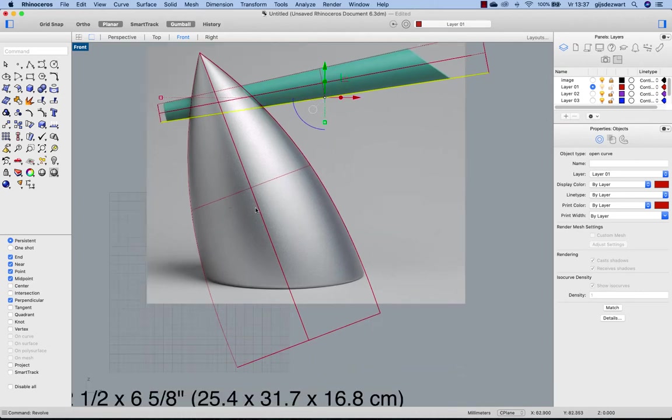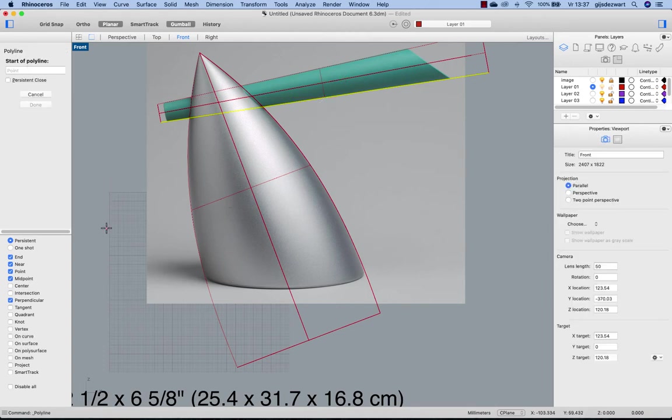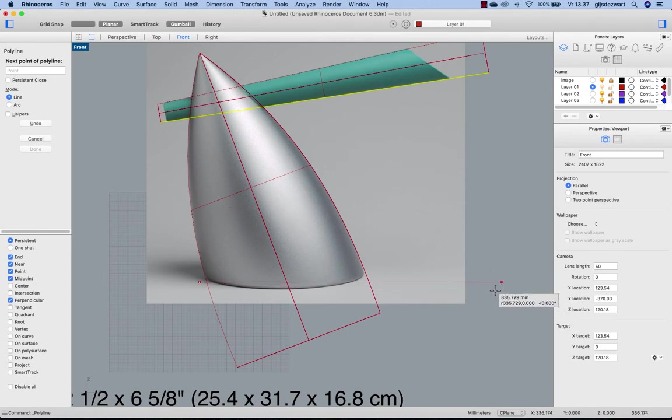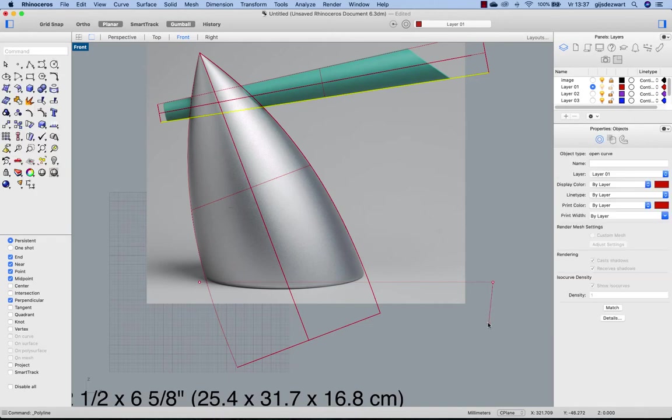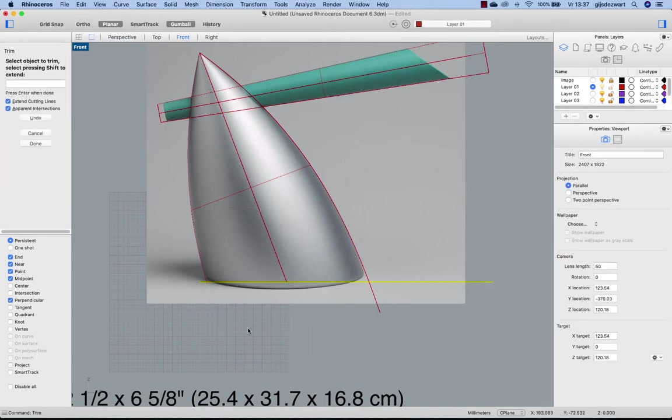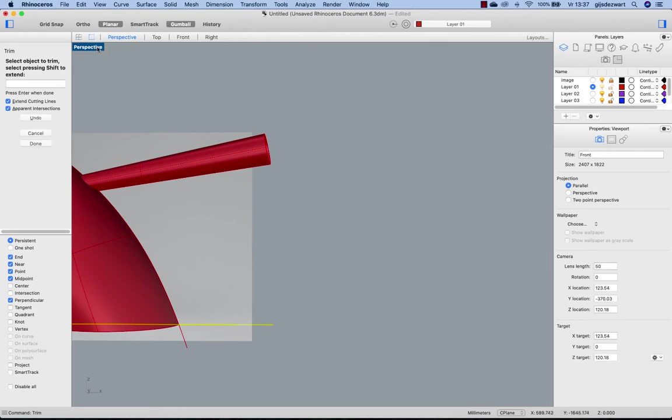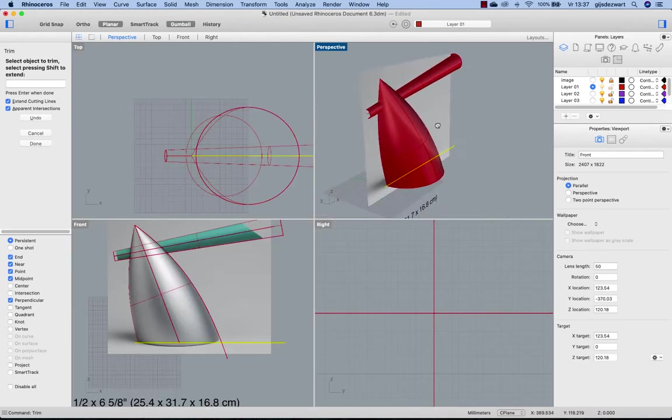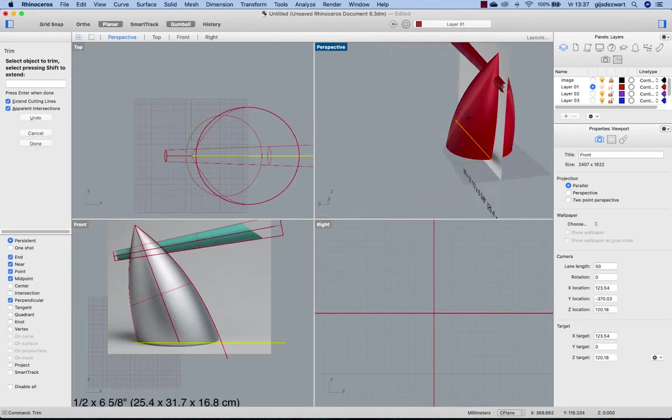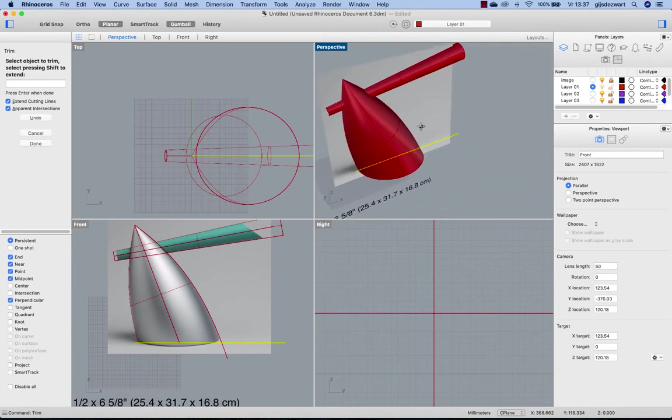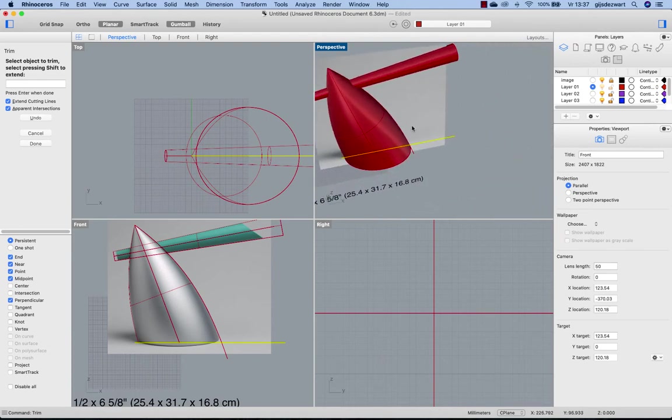Now next, since I've placed this at the zero point, I can draw a line from zero using Shift, holding Shift and picking a point, and select the line and trim this part away of the surface. You can see it already starts to have the final shape we have in mind.